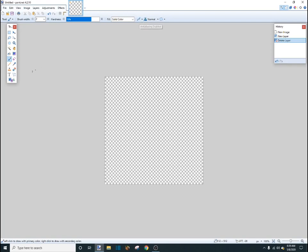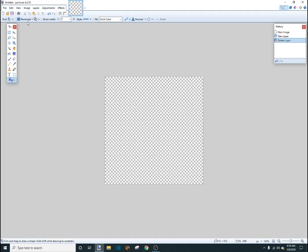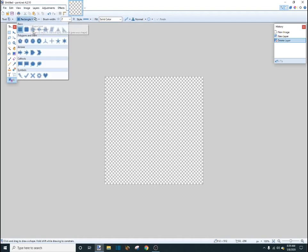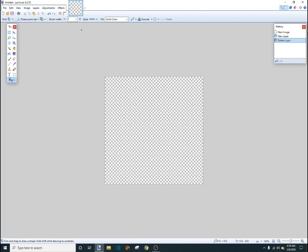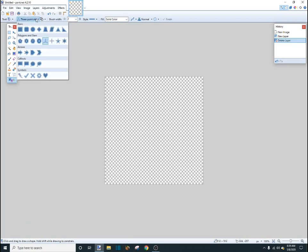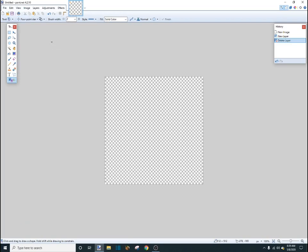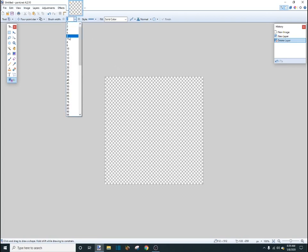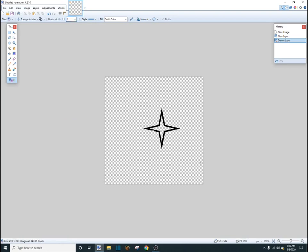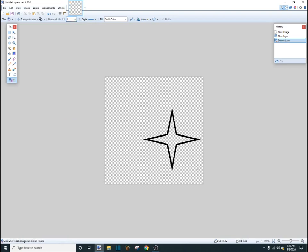So first, we want to go to our shapes tool, and you can pick any of these, whatever you want. I'm going to use the four-point star, which is the best. And then we want our brush width on about seven.